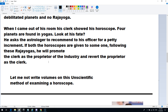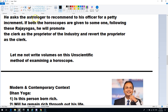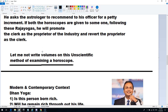When I get emails asking about Krishnamurti's views on the traditional raj yoga or dhan yoga, this particular line pretty much sums up everything. Krishnamurti stated: 'Let me not write volumes on this unscientific method of examining a horoscope.' The idea is that the traditional concept of raj and dhan yoga simply doesn't really work.